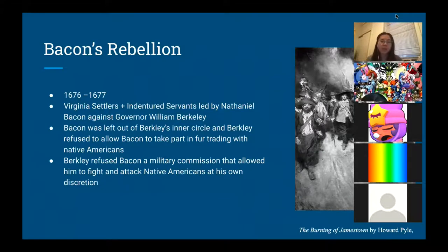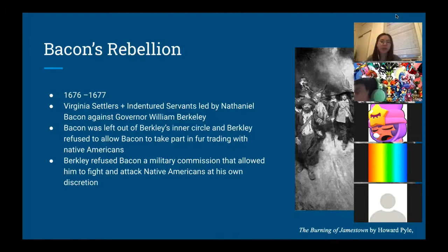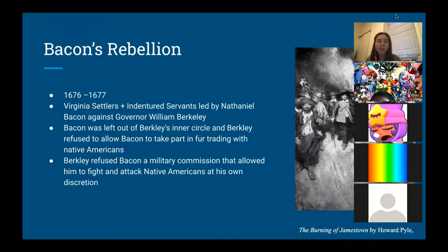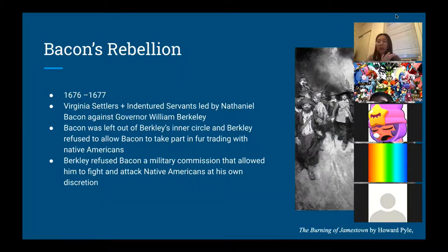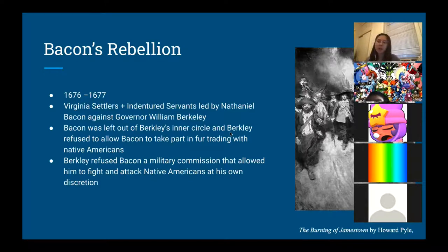What dramatically changed that period was Bacon's Rebellion in 1676–1677. Virginian settlers — many of them former indentured servants — led a revolt against Governor William Berkeley. The main reasons Bacon started this rebellion were that he was left out of Berkeley's inner circle and Berkeley refused to allow Bacon to take part in trading with Native Americans and denied him a military commission. Many former indentured servants wanted land for themselves and wanted to move into Native American territory, which Governor Berkeley had prohibited.